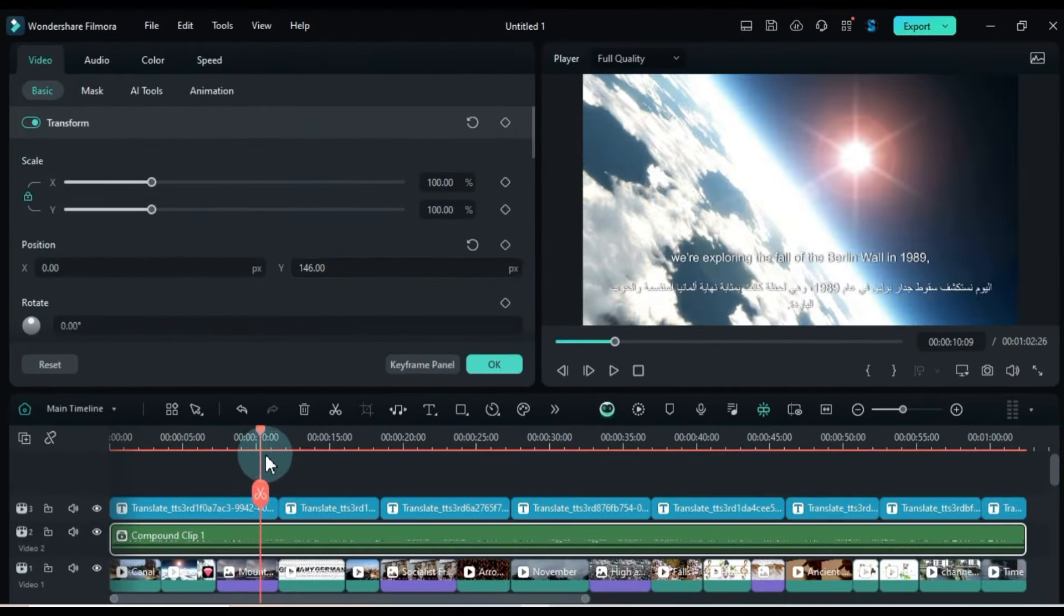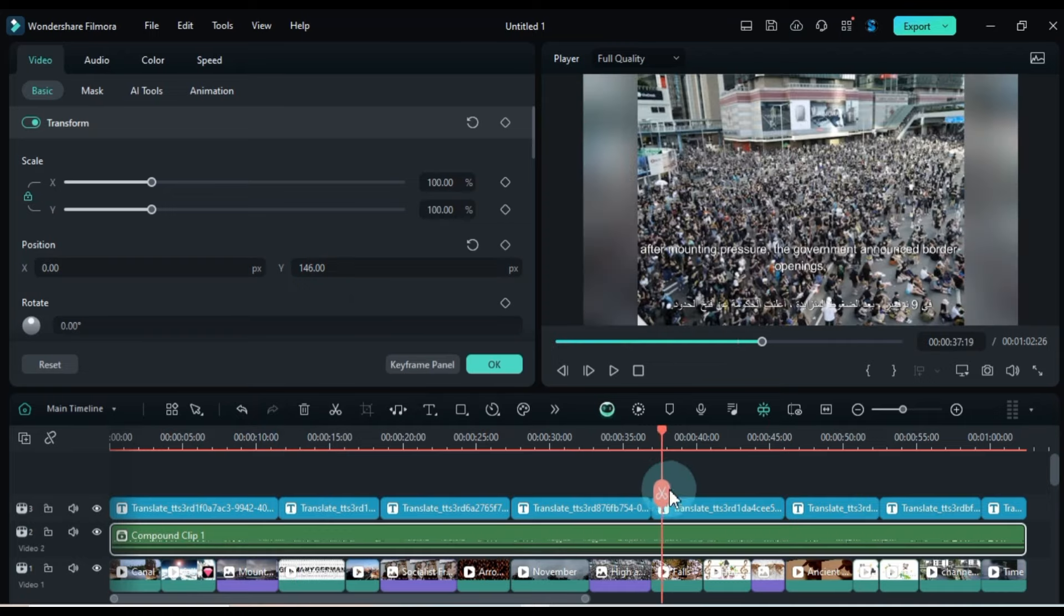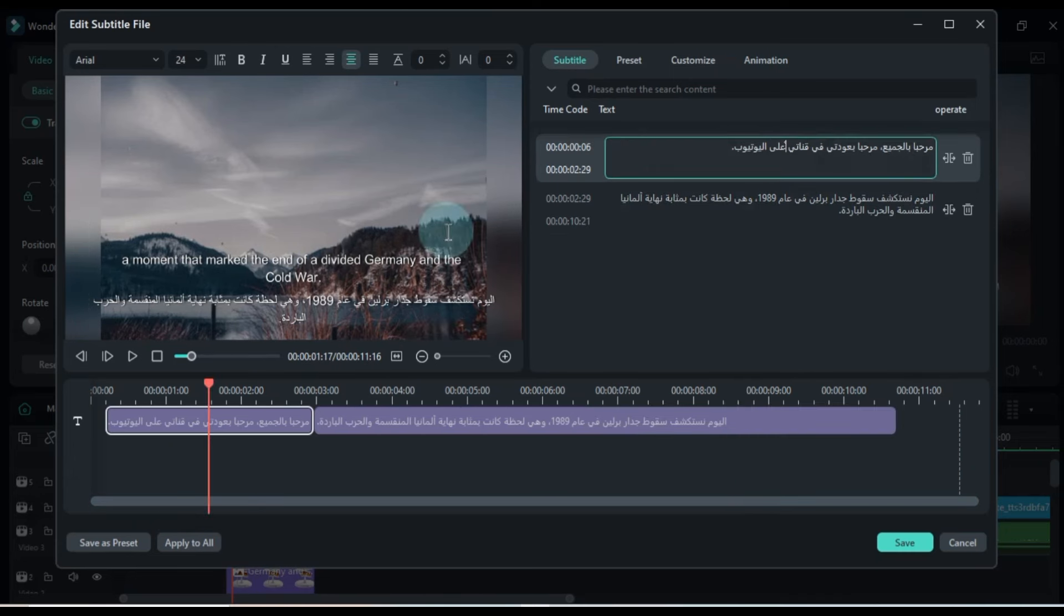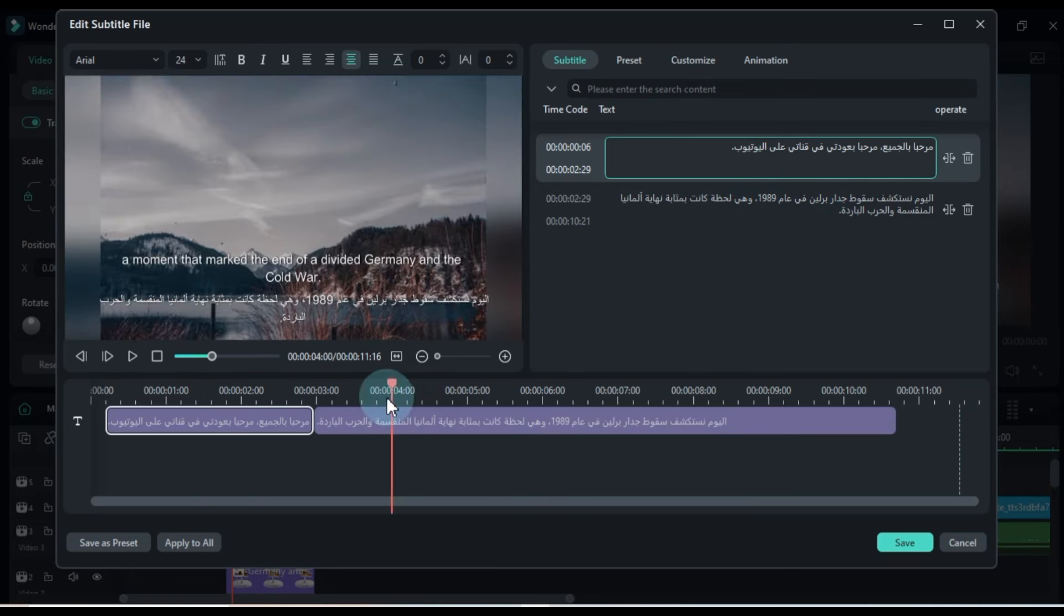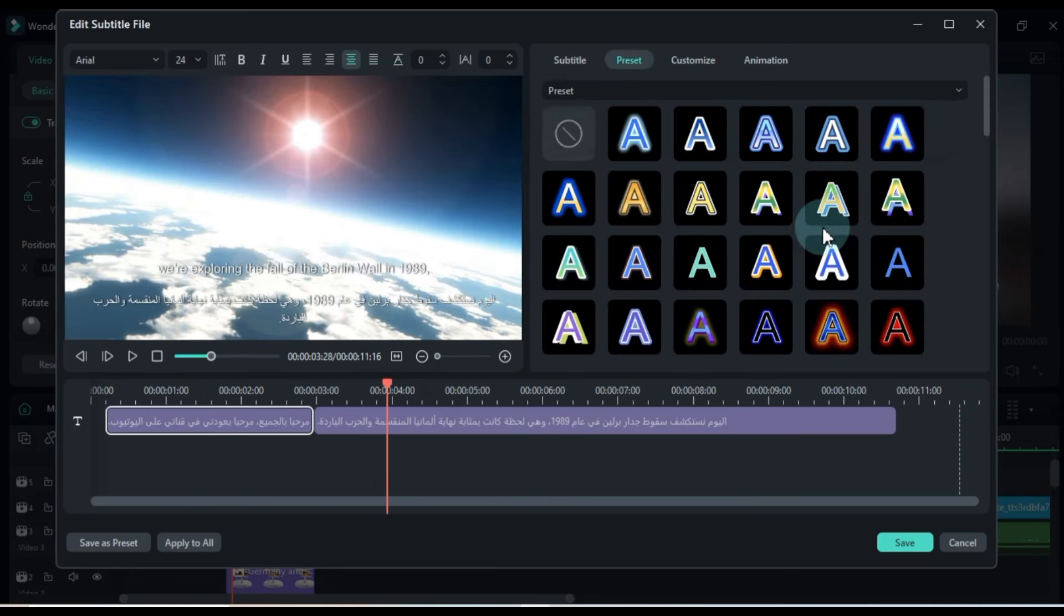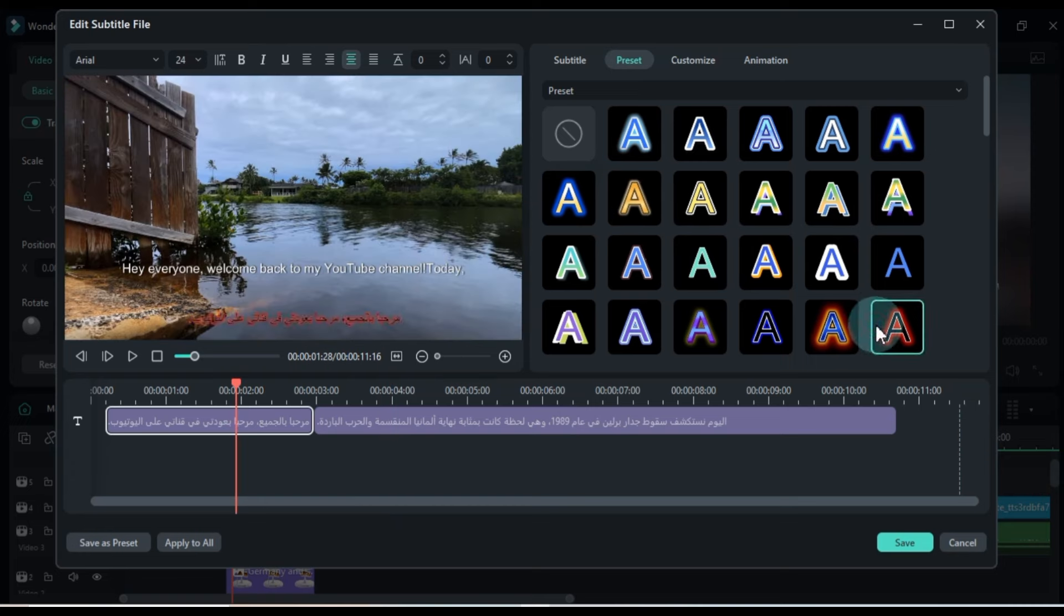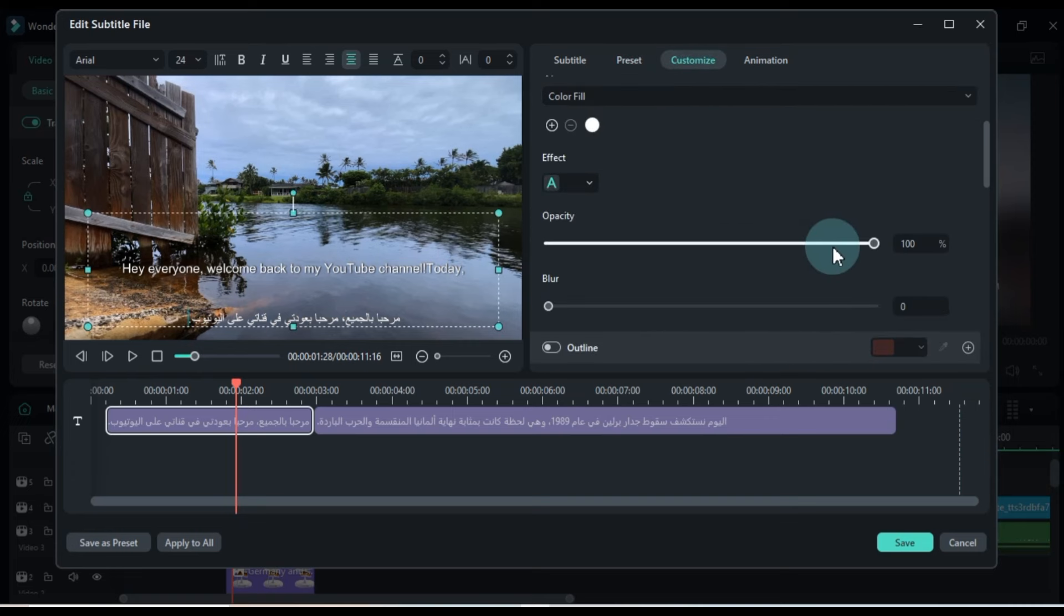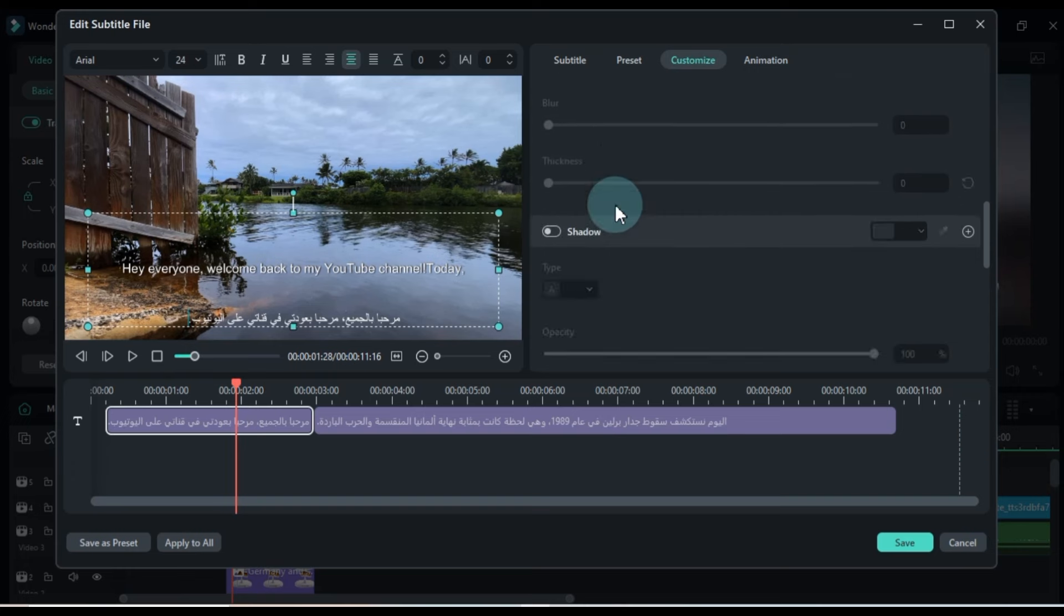For advanced subtitle settings, double-click on the subtitle to open the Edit subtitle tool. Here you can make various adjustments. You can choose presets for subtitles, like full-color text for a visually appealing look. In the Customize section, you can further adjust fill, effect, opacity, outline, background, and more.